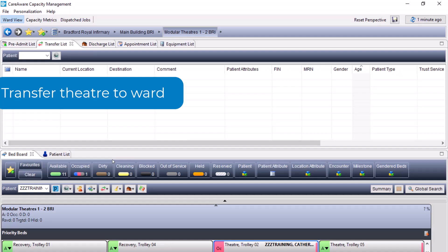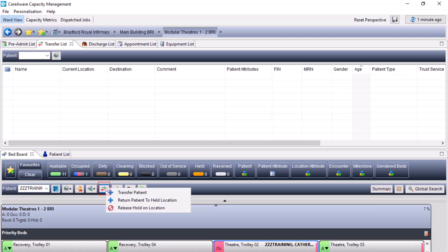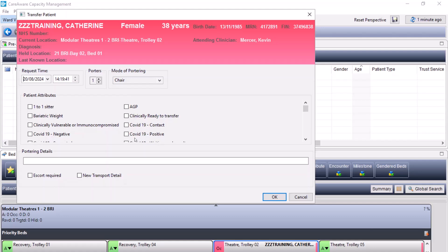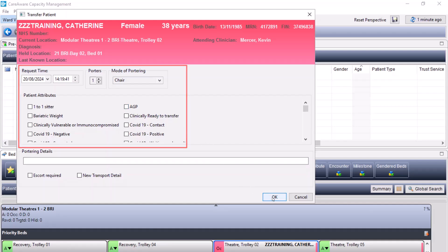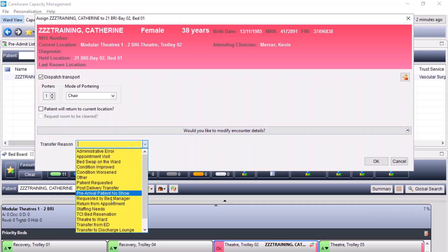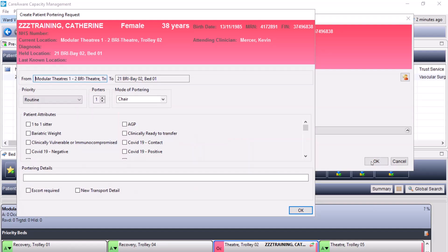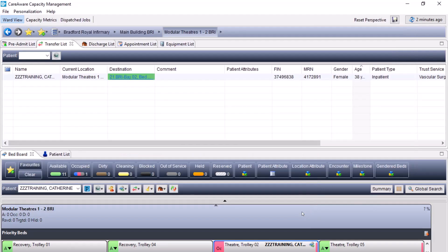When the patient has successfully had their procedure and needs to return to the location currently held, you must first select the patient from the bed board, click onto the transfer icon, and you will have the ability to return the patient to a held location. When you click on return to held location, it will come up with a portering window where you can enter any patient attributes and further information required. It will then ask you to dispatch the transfer, sending a job to the porter. The transfer reason this time is theatre to the ward. Press OK and confirm the portering window. Once the porter has completed the job, the patient will be removed from theatres and be back in their held location.